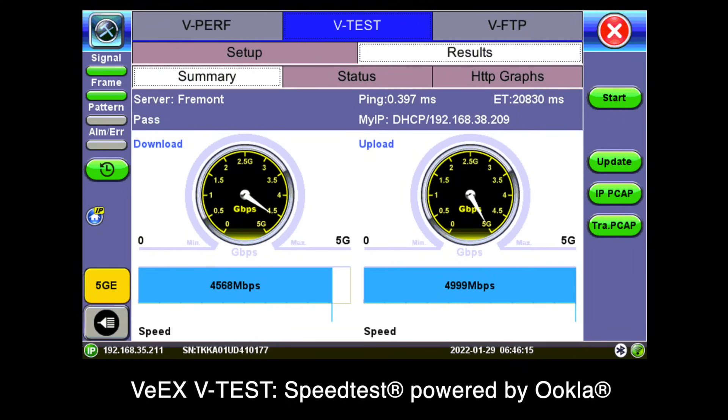Use VX VTest to verify internet service speeds using a vast network of Ookla servers.